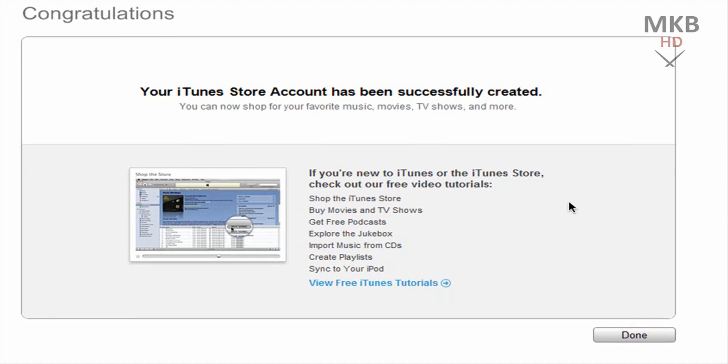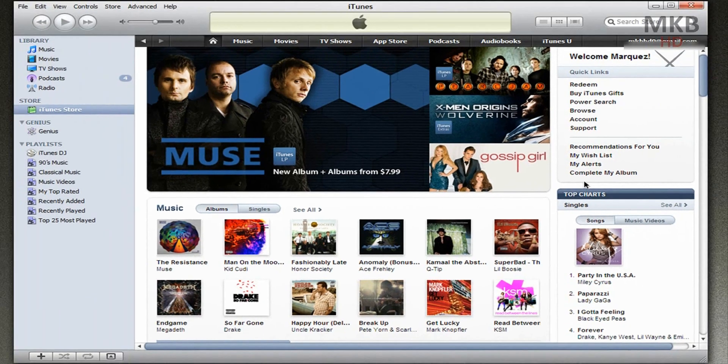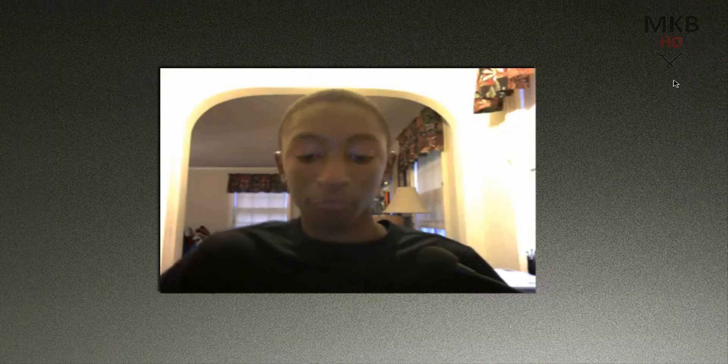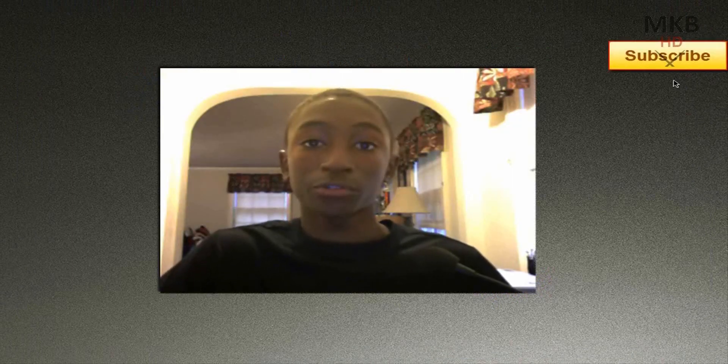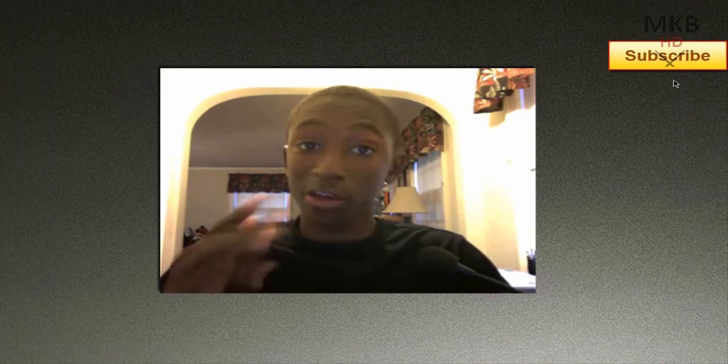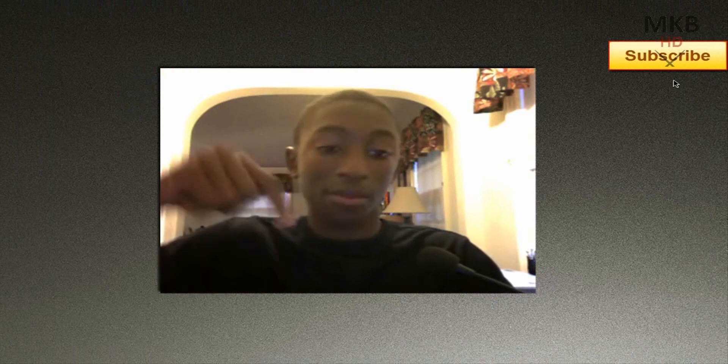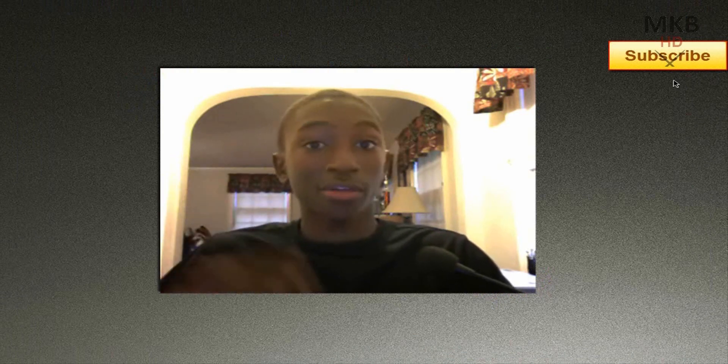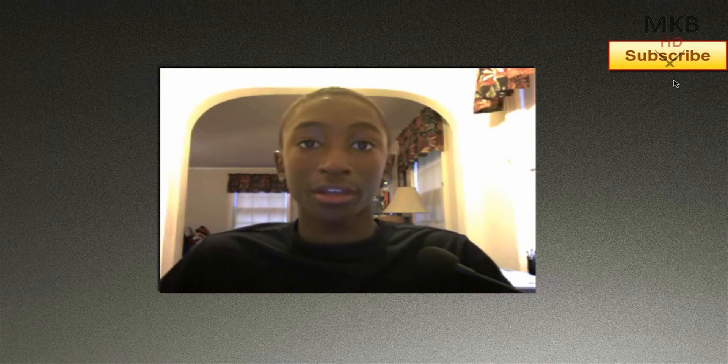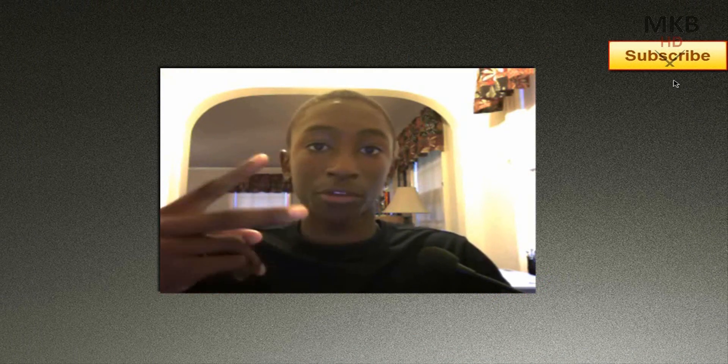So thank you for watching this tutorial from MKBHD. I hope this was helpful to all you people who asked me how to create an account without any credit card information. And good luck downloading all your free applications. So anyway I hope this tutorial was helpful and thank you for watching. And thank you for subscribing for those of you who have done so so far. And if this did help you out leave a comment just so I know that it's worked, or I'll take it down if it didn't actually work. So again thank you for watching and I'll talk to you guys in the next video. Peace.